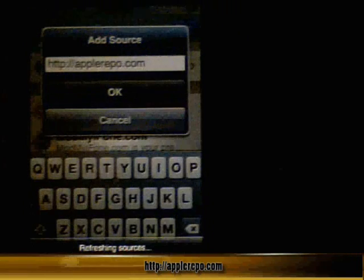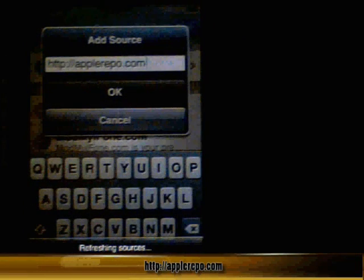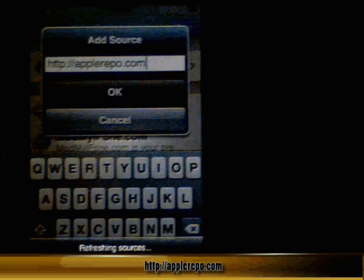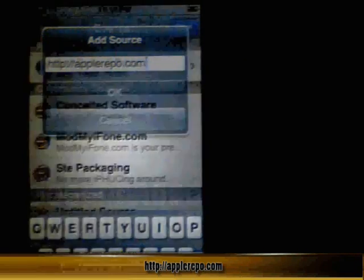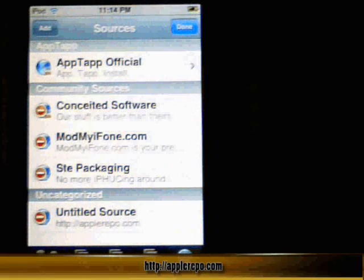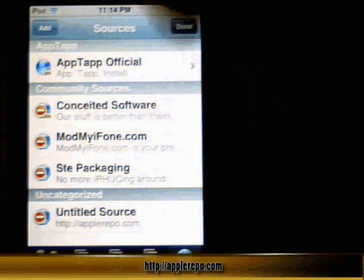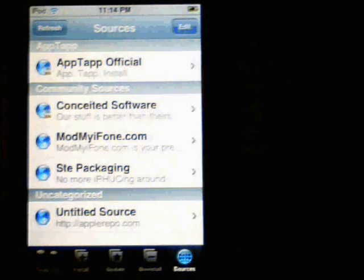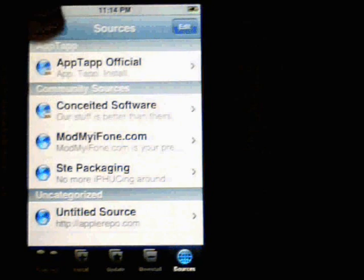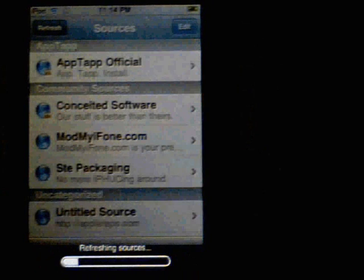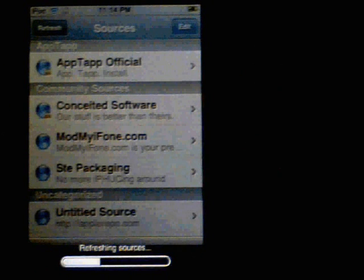It will add it to the sources, refresh, and gather all the information it requires. Click Done, then click Refresh again just to make sure.